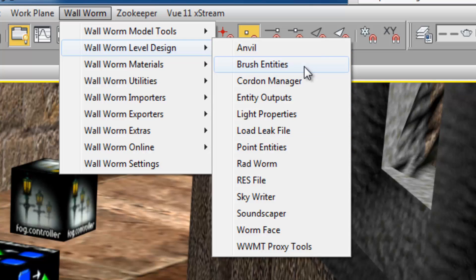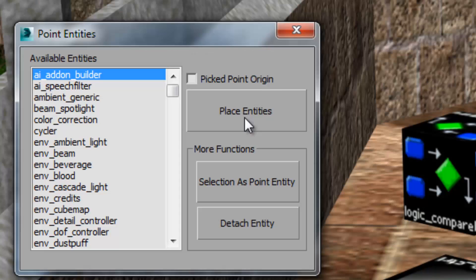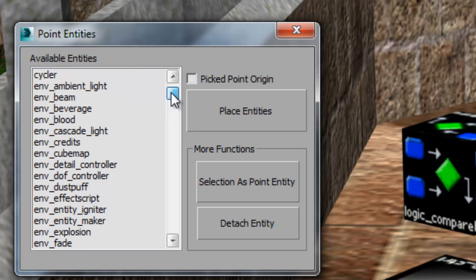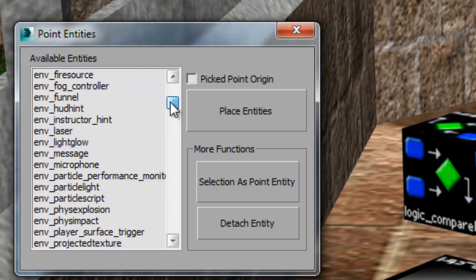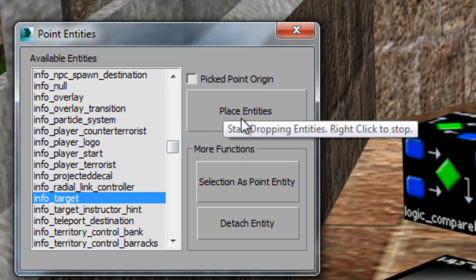I'm going to first show you the point entities menu. When you bring up this menu you'll get a list of all the point entities in your mod, and you'll find when you work with different mods that this list actually changes depending on the mod — there are some entities in one game that are not in the next. To place an entity, I first find the entity I want to use — in this case info_target — and then I'll click the option that says place entities. When I click that I can start dropping them in the scene.